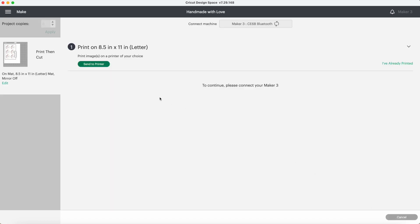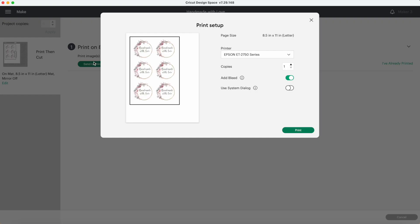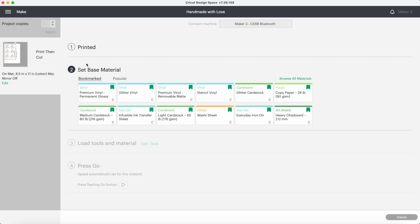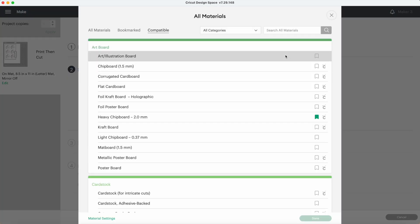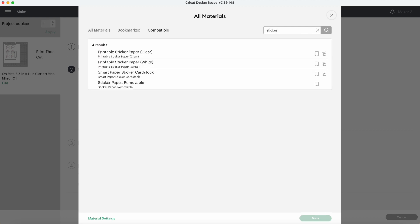My printer is ready and loaded with sticker paper that I picked up from Amazon. I'll include a link in the description below. There are a few different settings that you can do when making stickers. When most people try this for the first time, they often make the mistake of choosing sticker paper because that's what they're using.